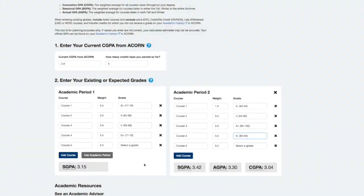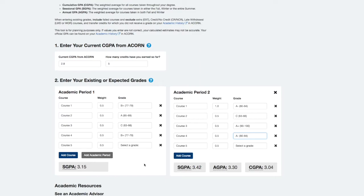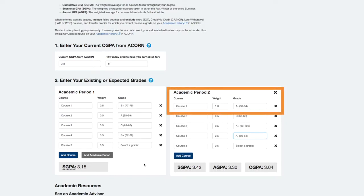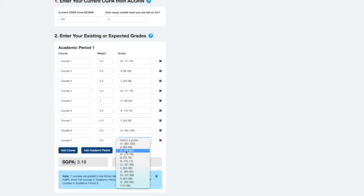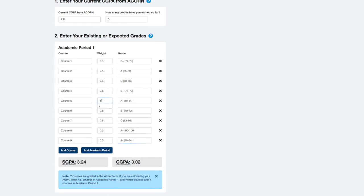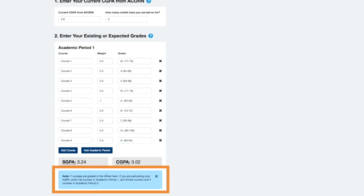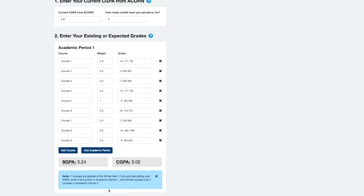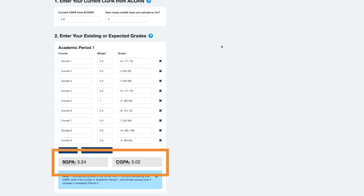I've entered my estimated fall marks in ACORN 1 and winter marks in ACORN 2. Grades for full year Y courses that are worth one credit are calculated in the winter term, so they should be entered in ACORN 2 in this case. If you enter grades for both the fall and winter terms in ACORN 1, you can safely ignore this blue message. As you enter your grades, your sessional and cumulative GPAs will update immediately at the bottom of the container.